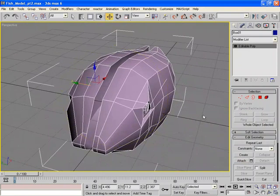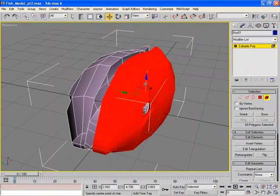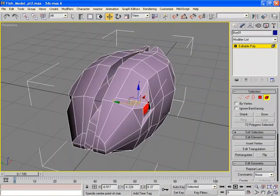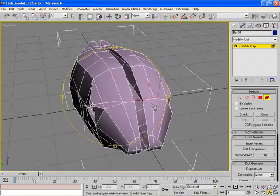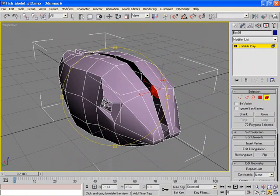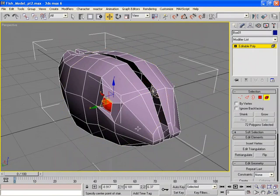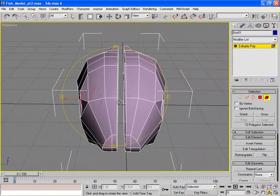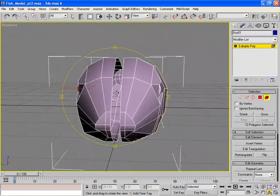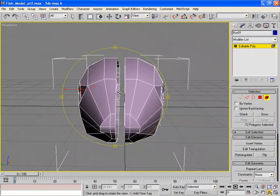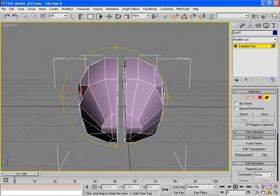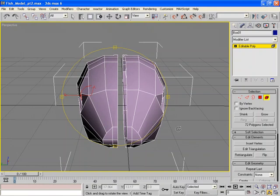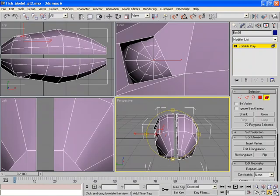But if you notice, we've got one, two, three, and four separate elements. We've got two eyes and two halves of the body. We want to bring this right half of the body over and tie them together. How are we going to do that?